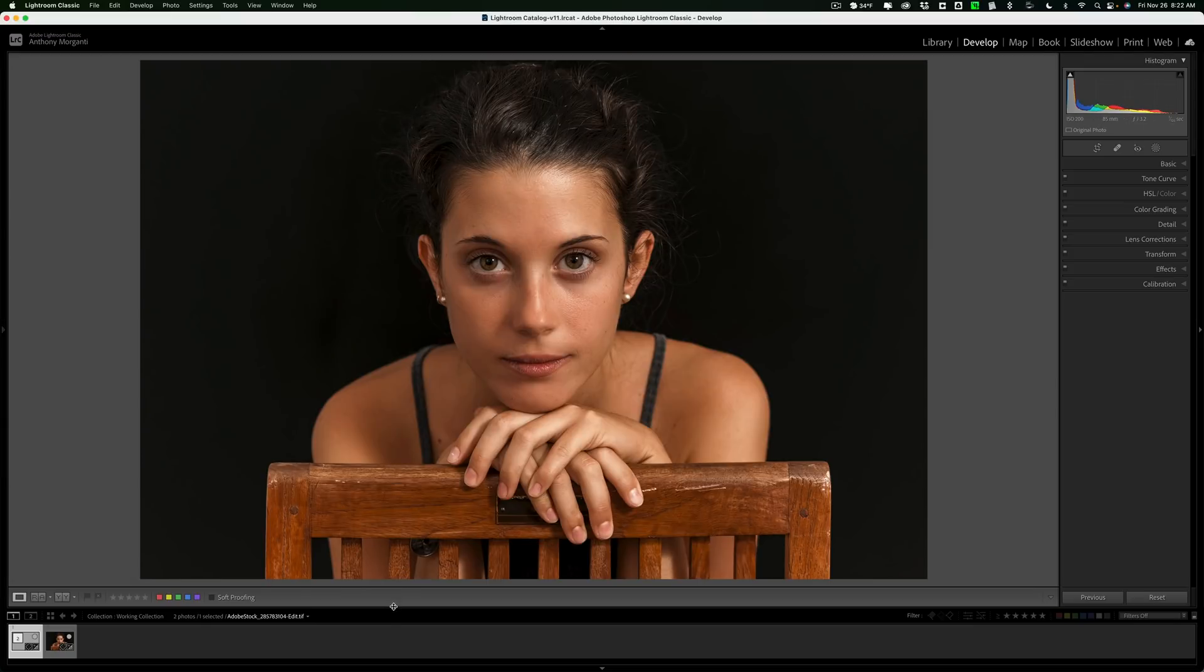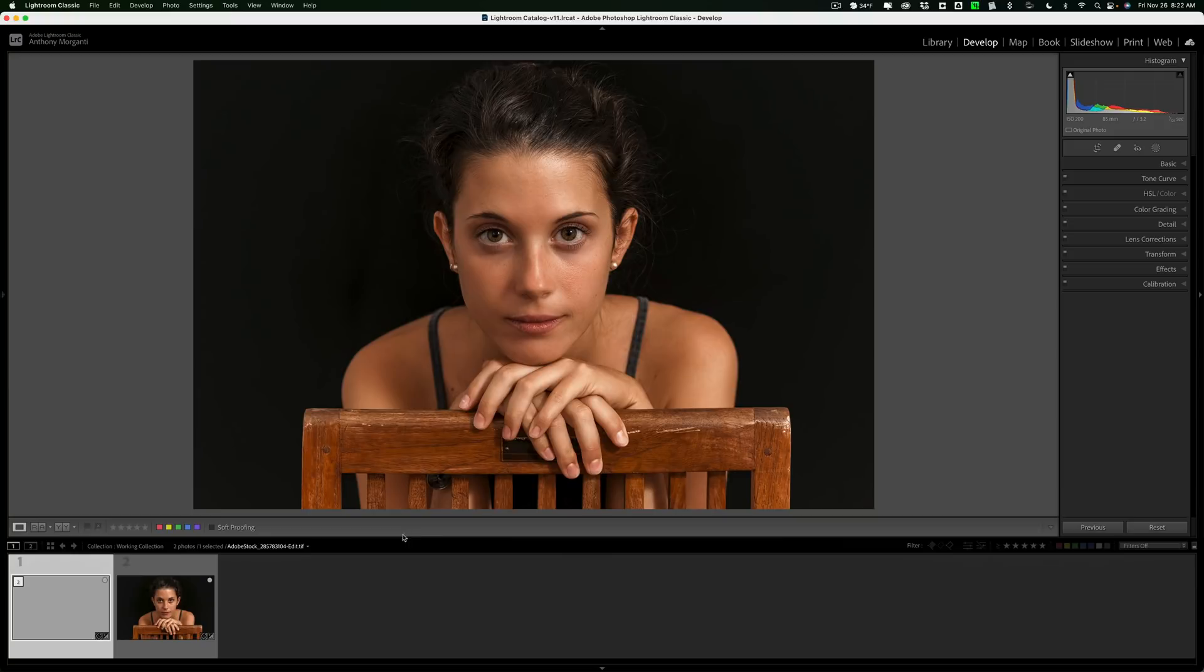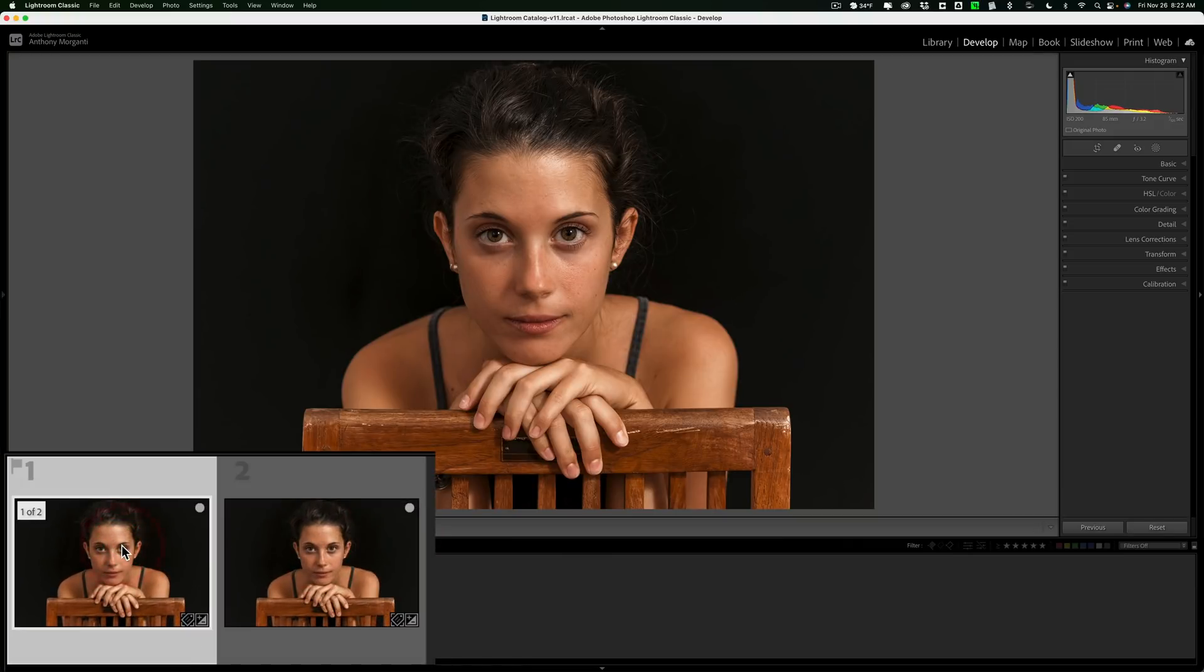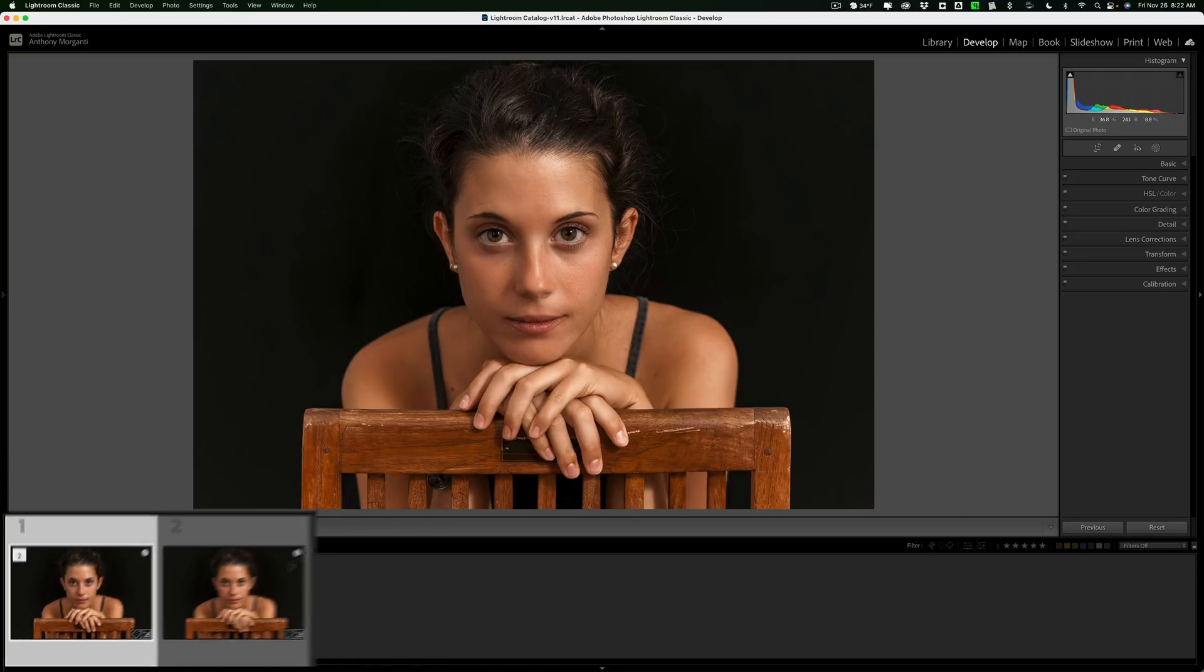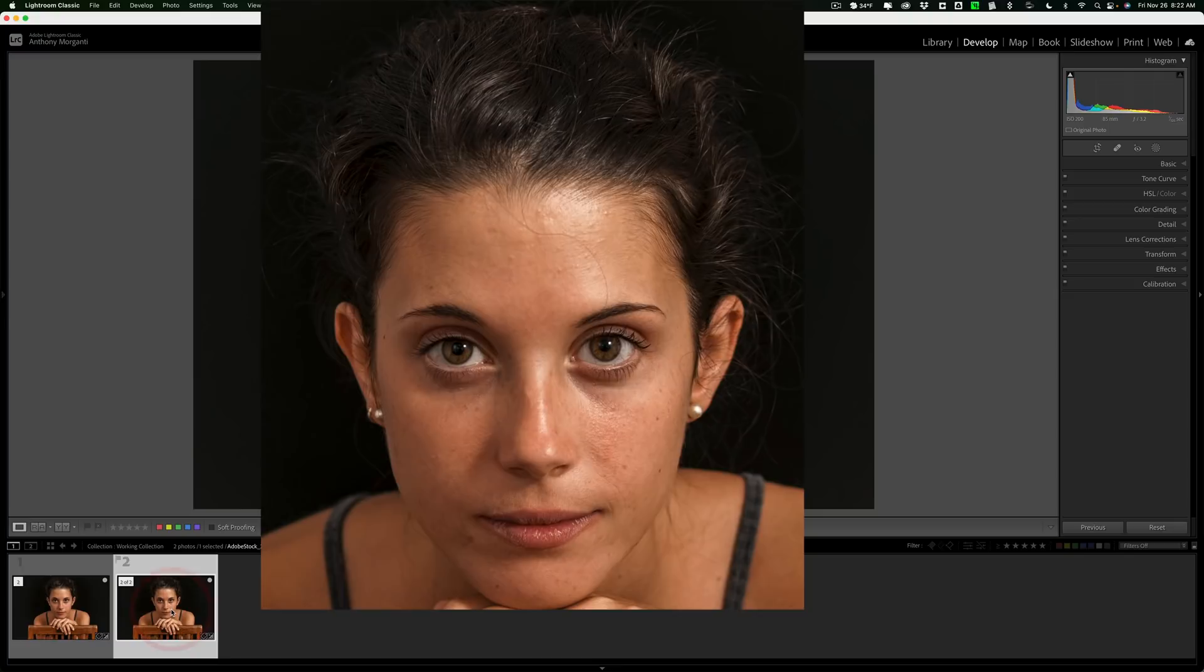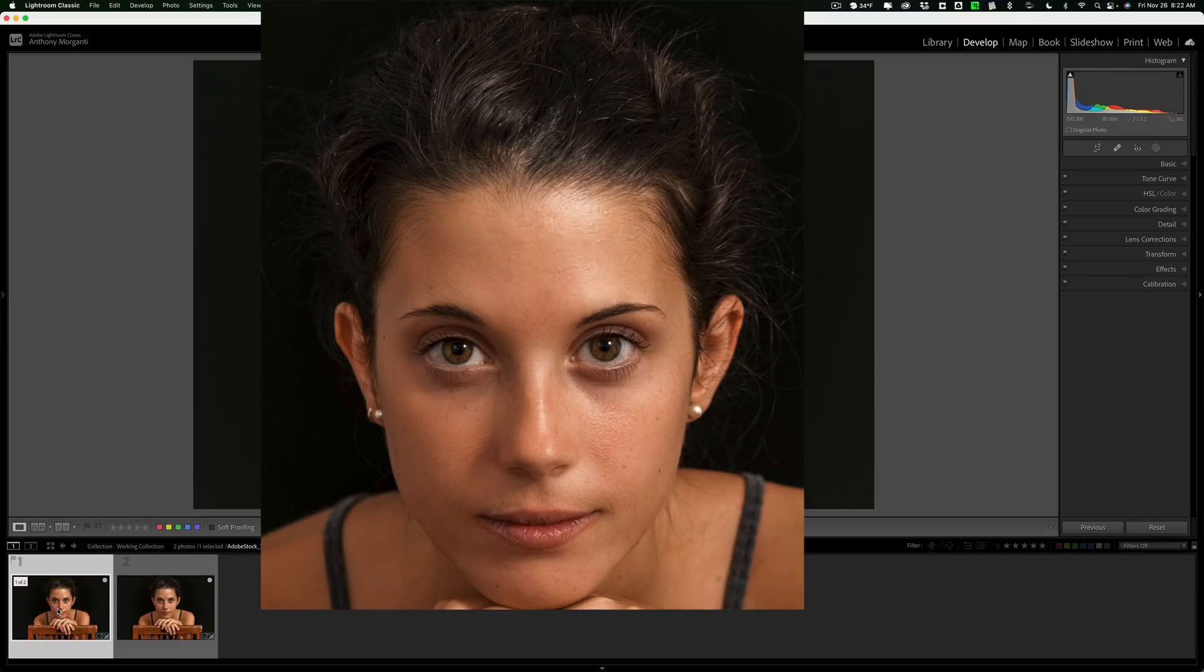Once you do that, you'll see, once you're back in Lightroom, that the film strip will have two images in it. You'll have the original image, and you'll have this new image. And you can see, we smoothed the skin. There's before, and there's after. There's before, and there's after. It's as simple as that.